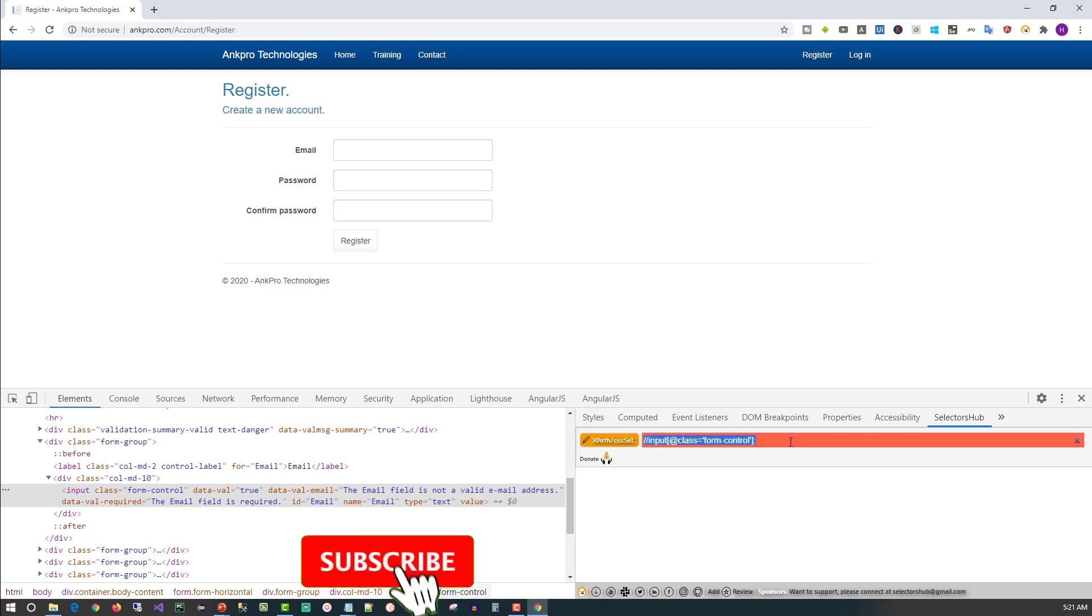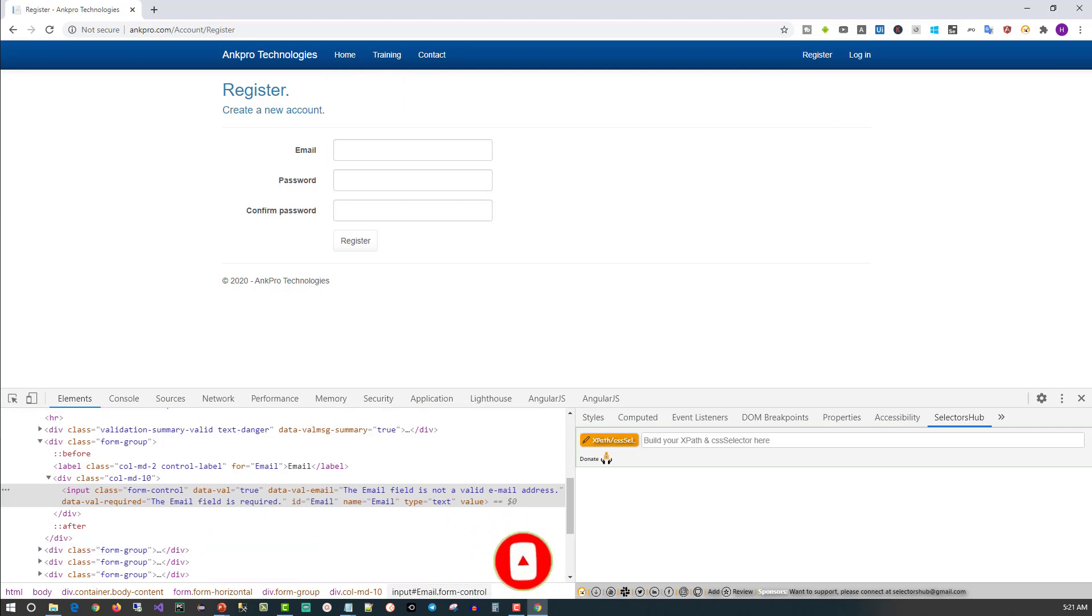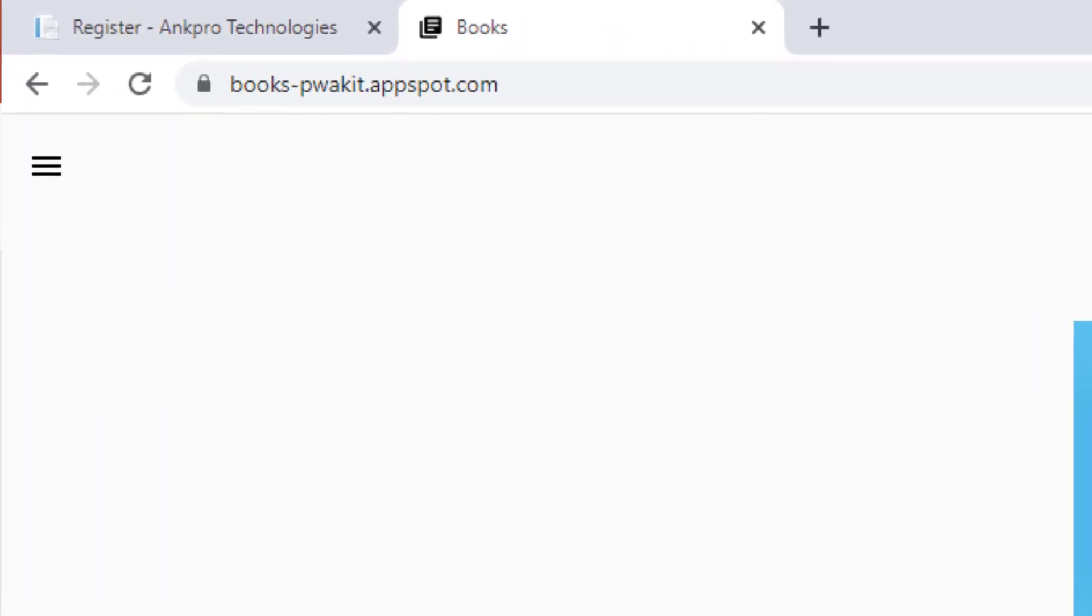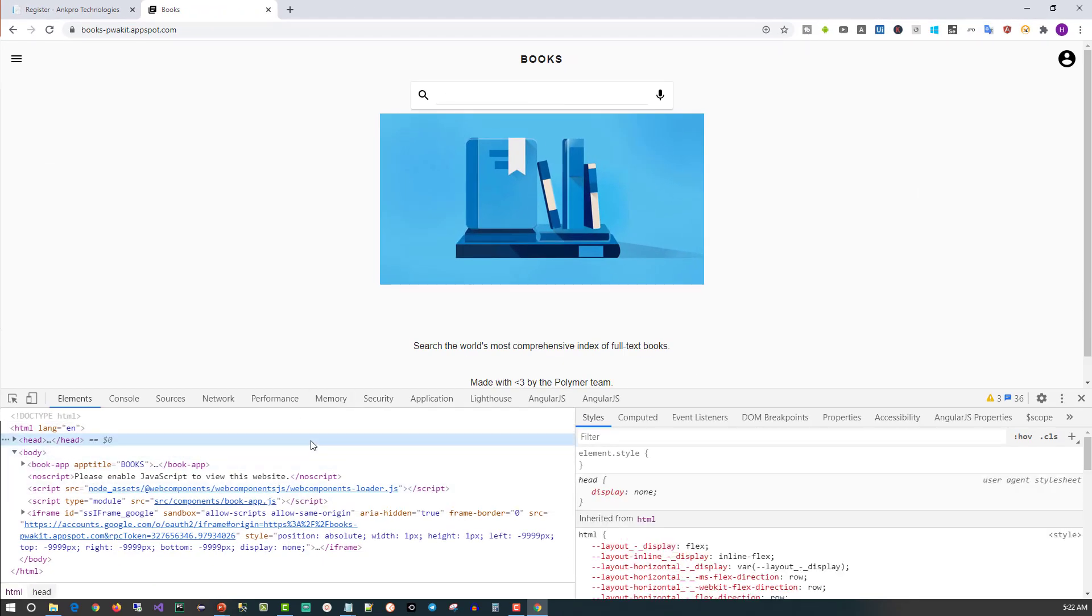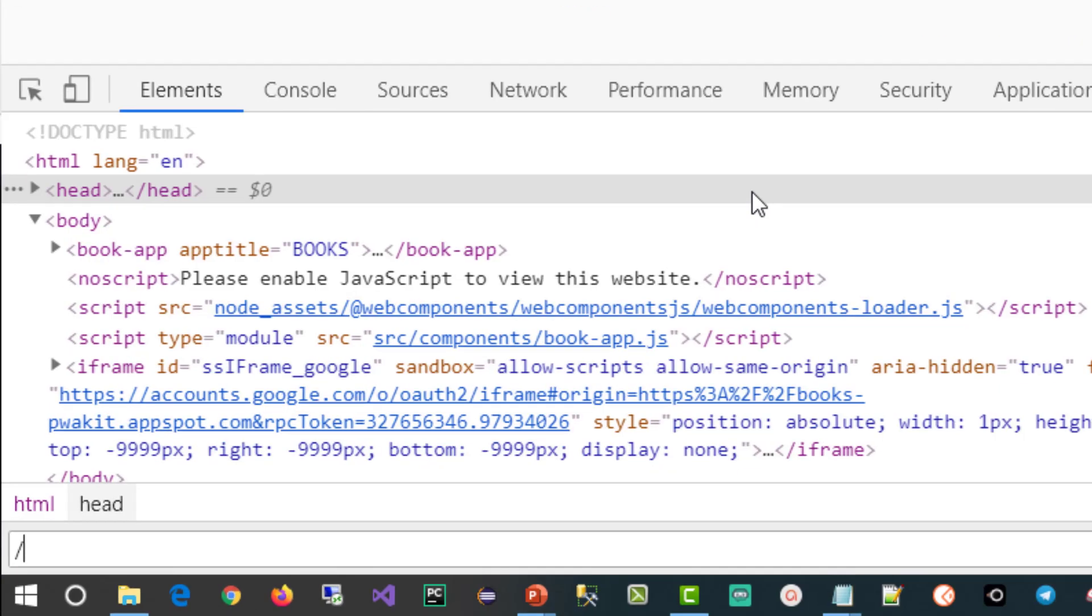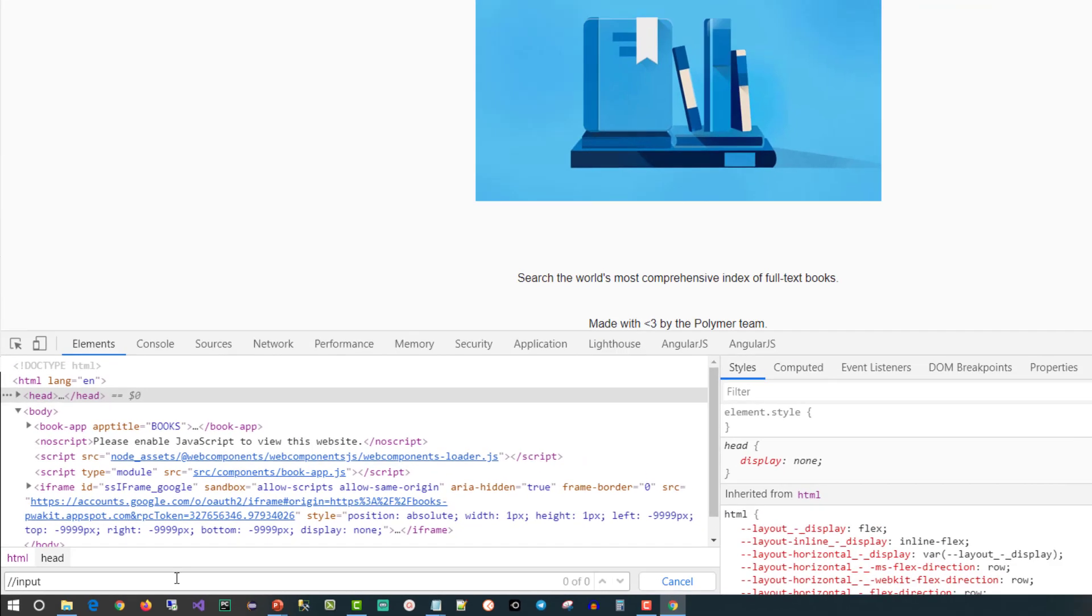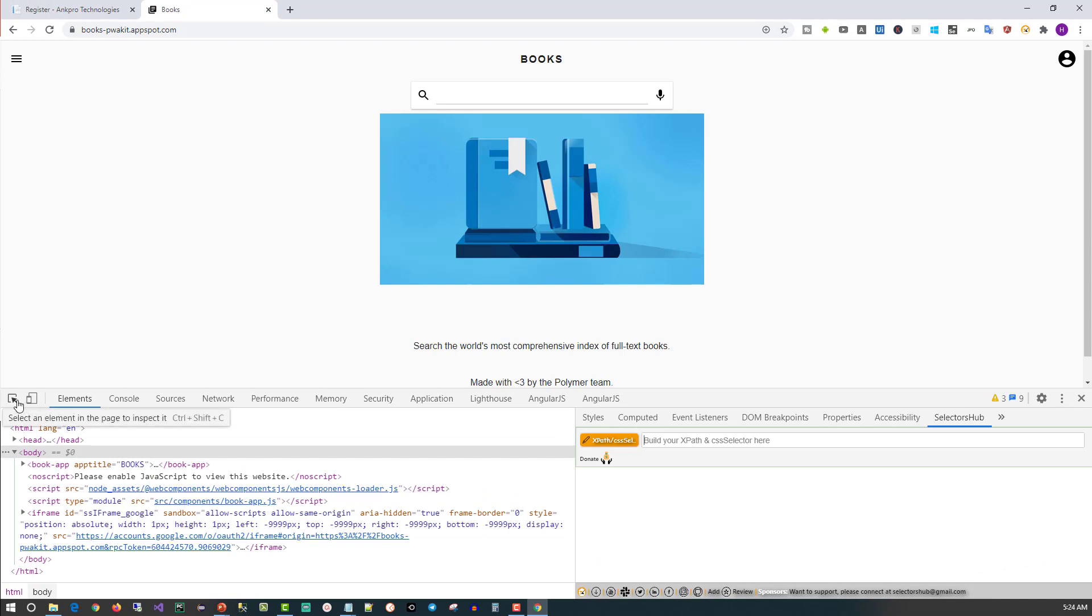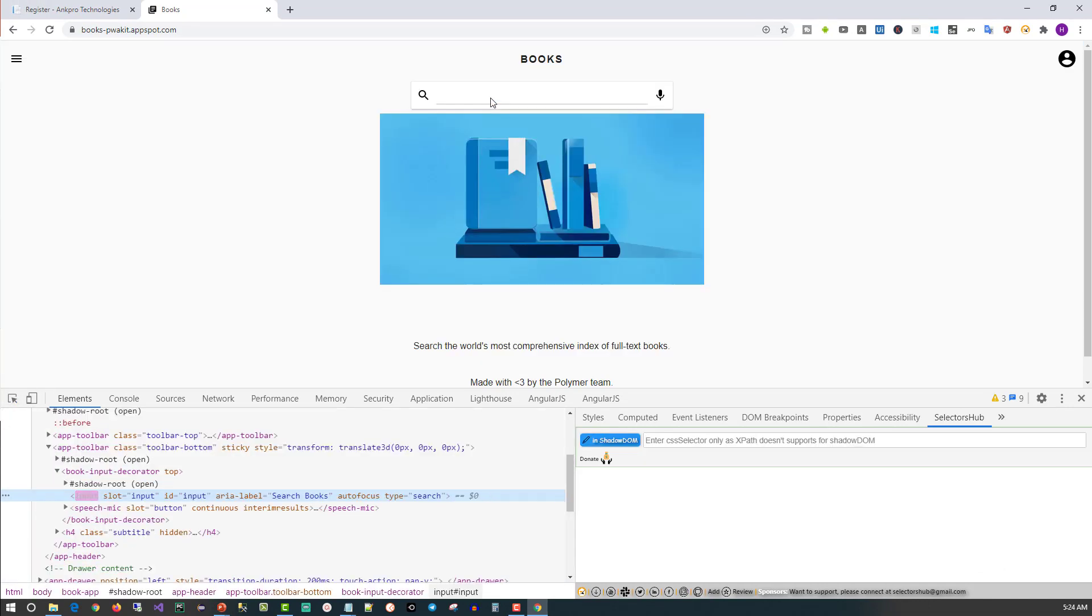Now I will show you another feature, which is Shadow DOM support. For that, we will visit a different website. We have a search bar on this page. If you try to search that element with //input, you will not get that element. You can see it's 0 of 0. But you can see that input element is there. It's not showing up because it is in the Shadow DOM.